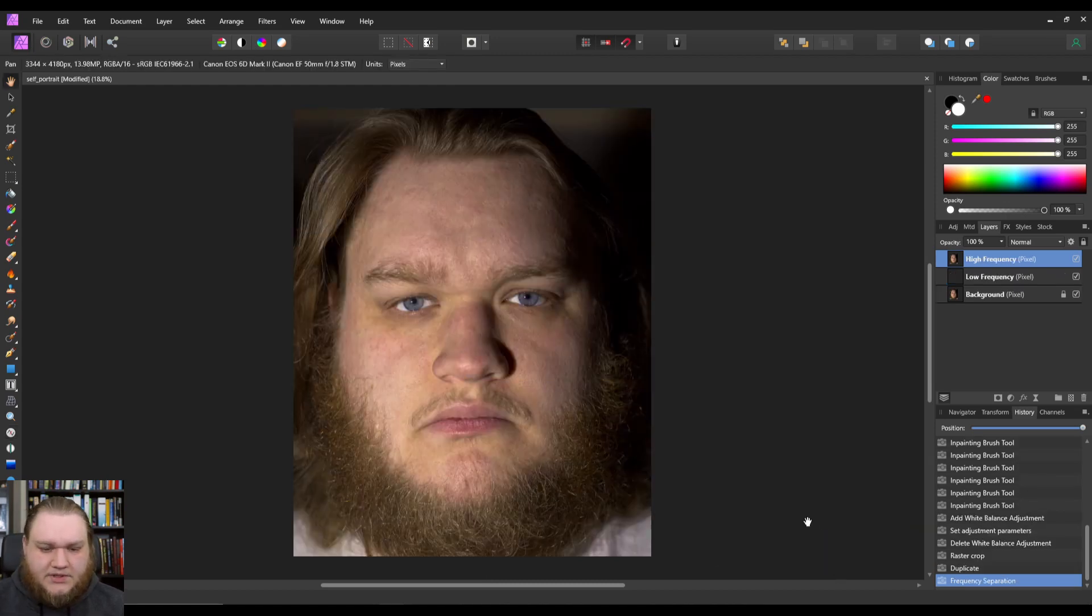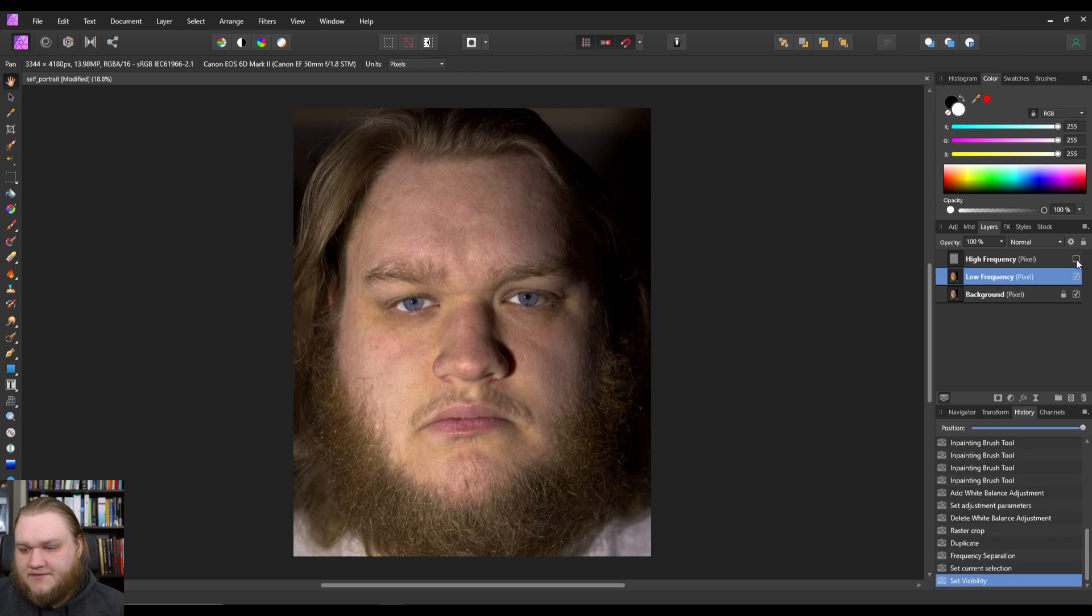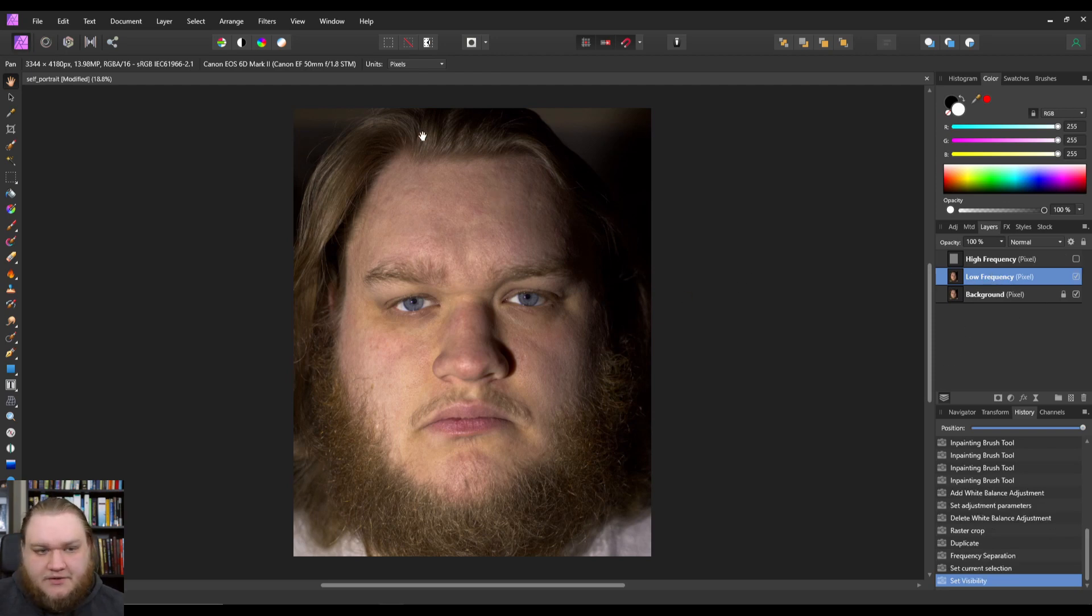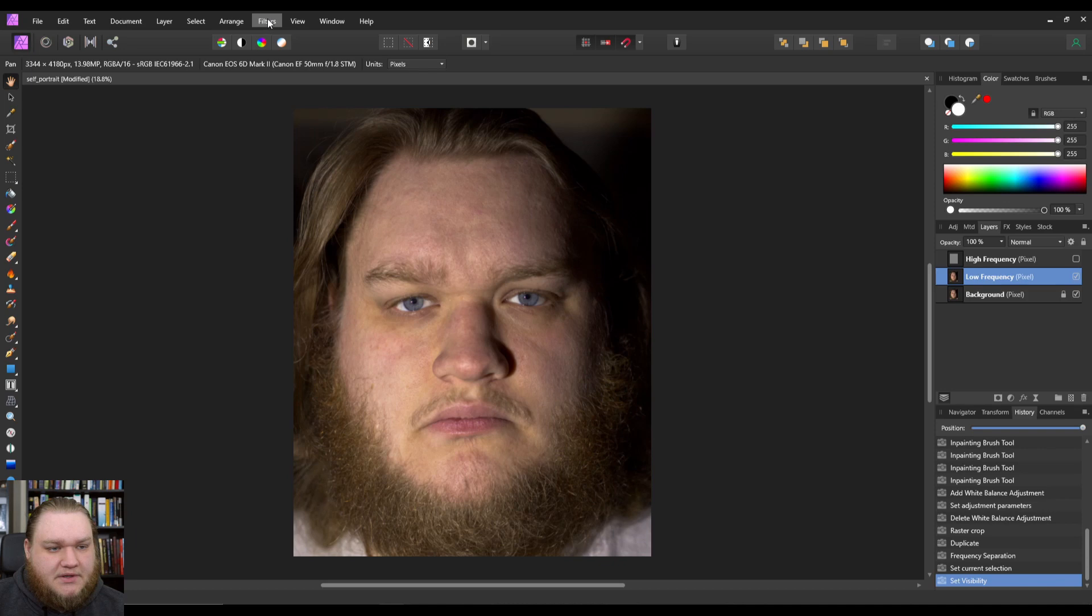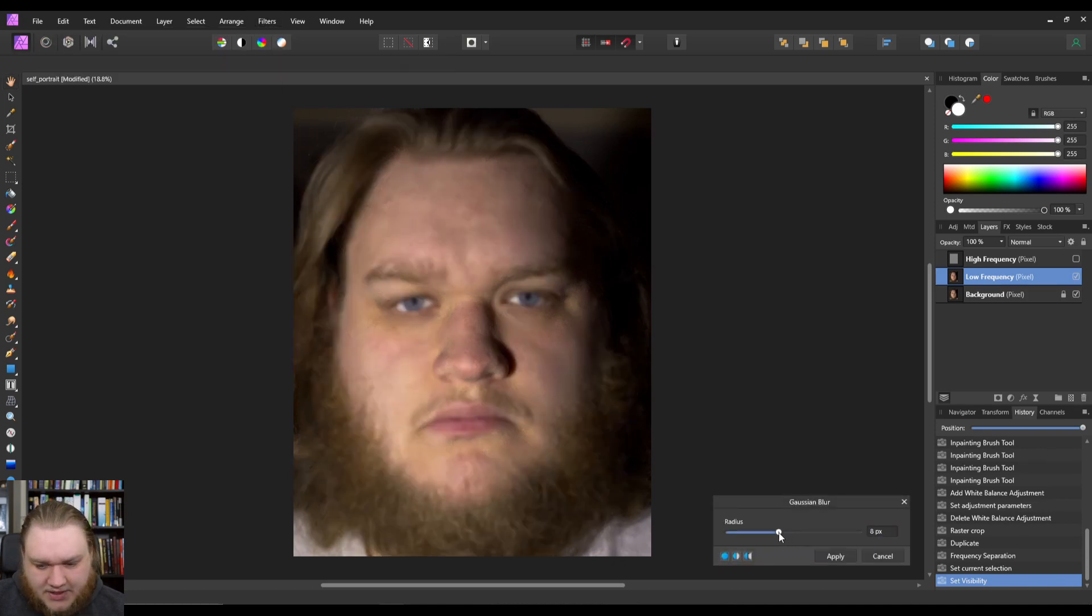We're going to let that run and then we're going to get high and low frequency. So what we're going to do is make the high frequency invisible, and then we're going to go to the low frequency. We go to filters, blur, Gaussian blur. I prefer about a five for most skin applications.